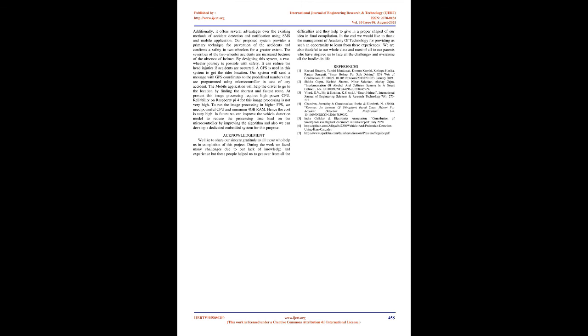Acknowledgement: We are also thankful to our whole class and most of all to our parents who have inspired us to face all the challenges and overcome all the hurdles in life to success.